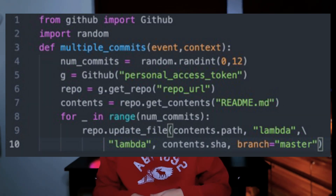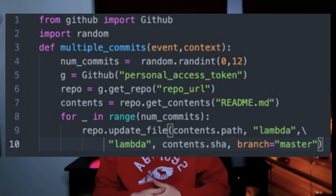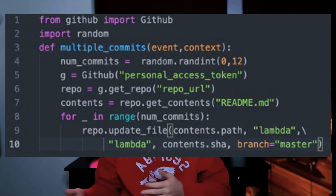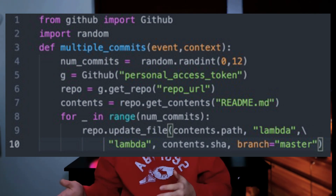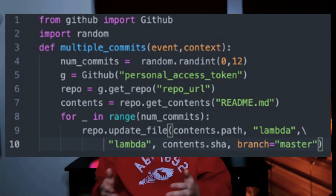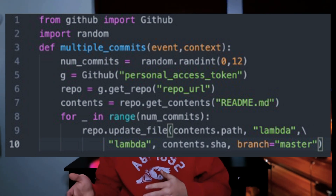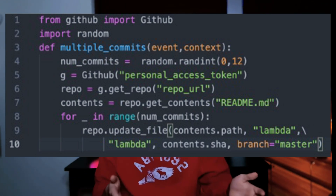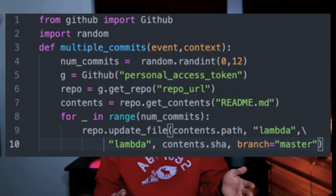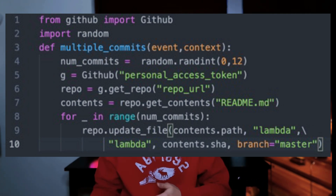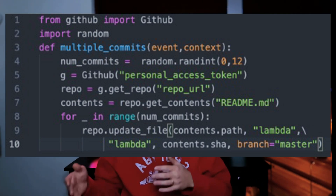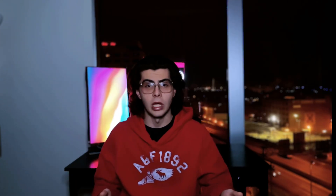Now let's look at the code. The code is pretty straightforward — just a few lines. First we import our Python package, then we define a function that takes an event and a context since this is how our Lambda function will be invoked. Then we log in with our personal access token, get the repository and the markdown file, and finally just append to it.